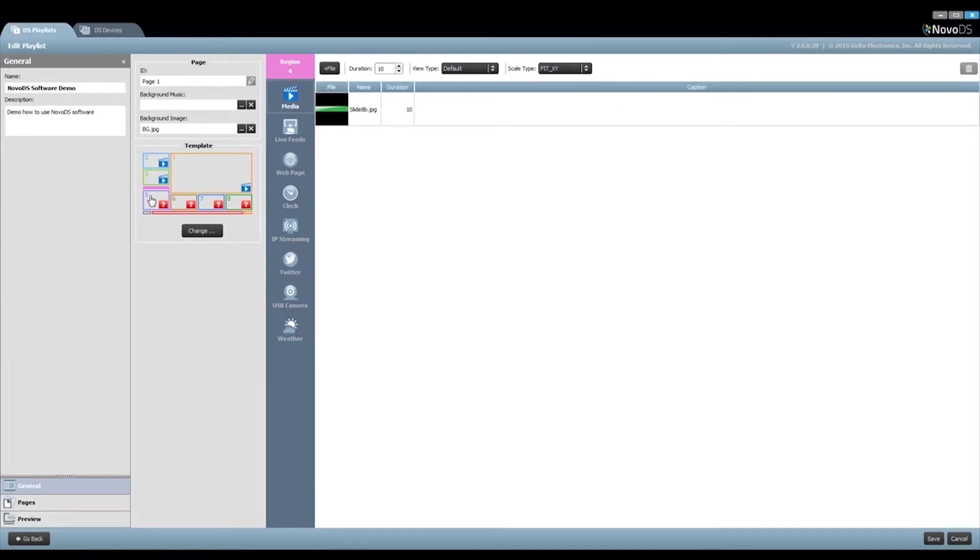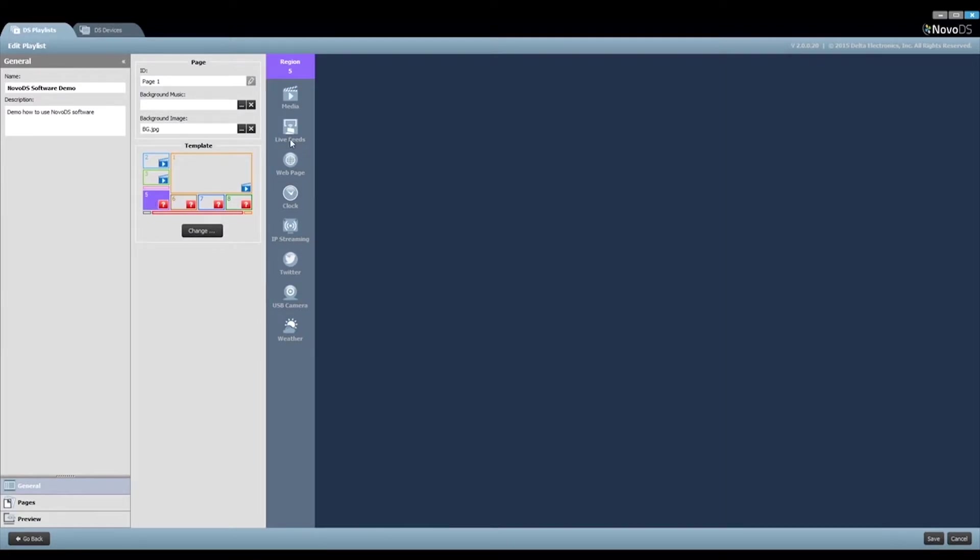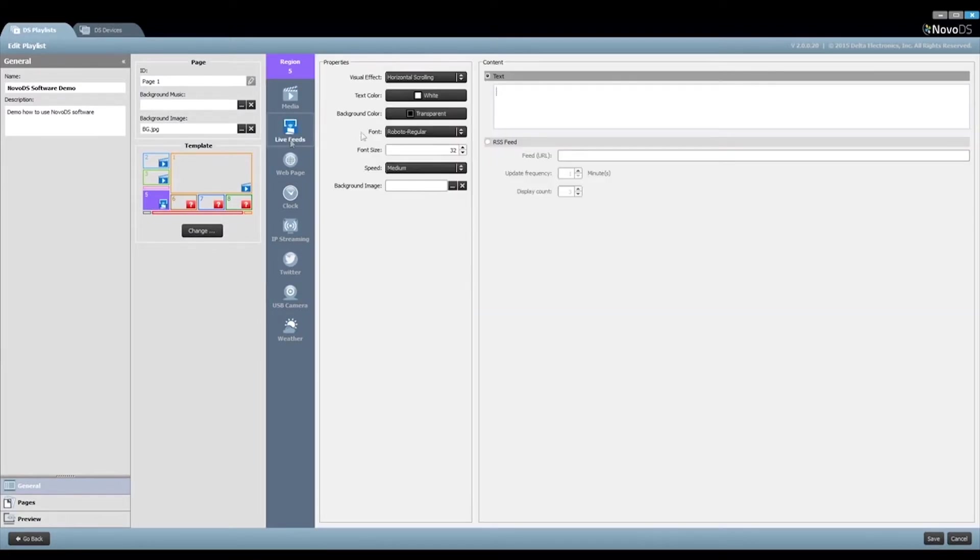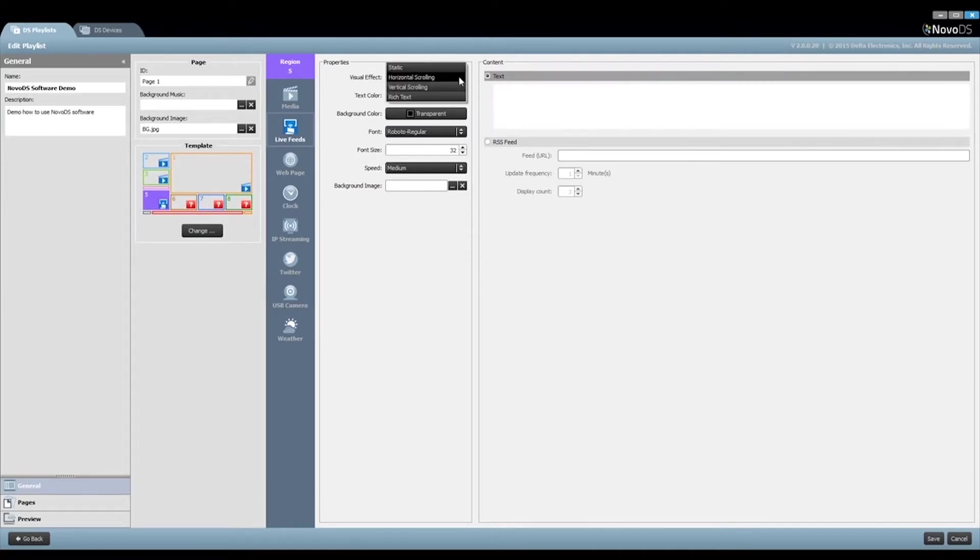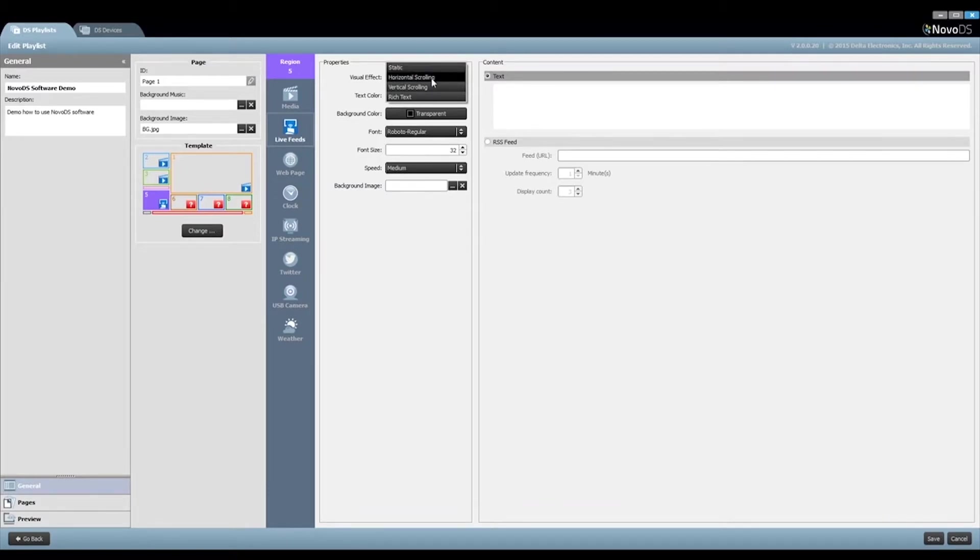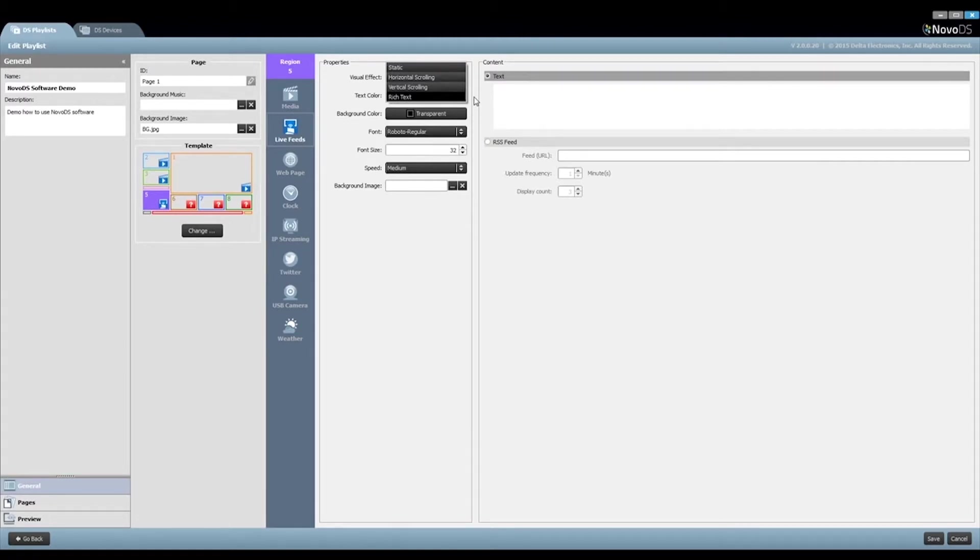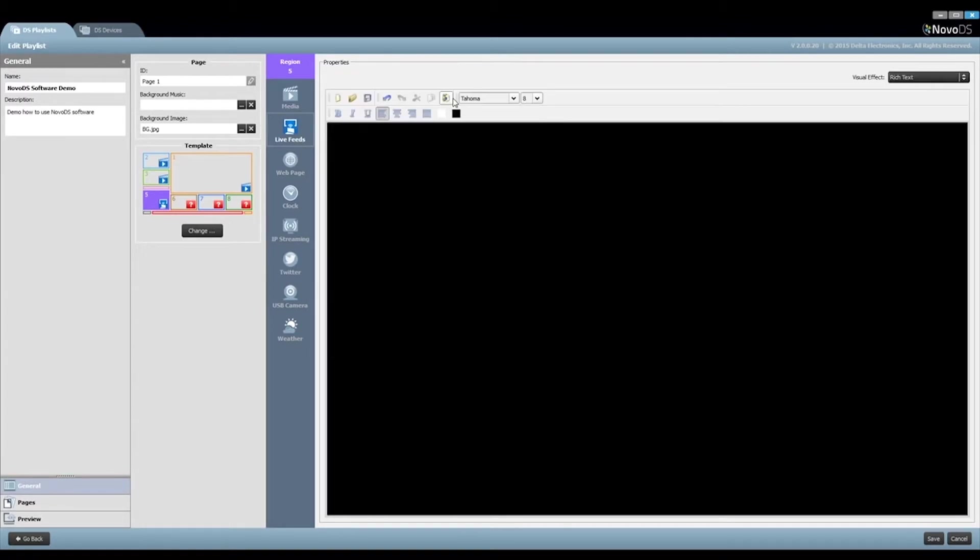Now we've come to Region 5, which is going to show some text. Click on the button Live Feeds. There are four visual effects: Static Text, Horizontal Scrolling, Vertical Scrolling, and Rich Text. We choose Rich Text as we need to change text font, size, color, etc. Start to key in the text.